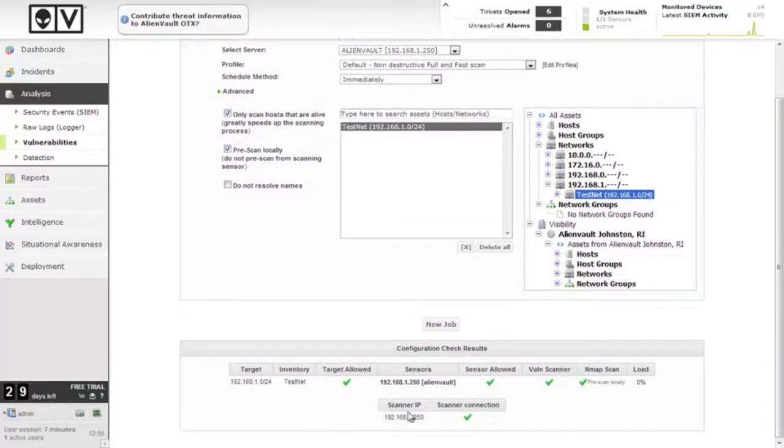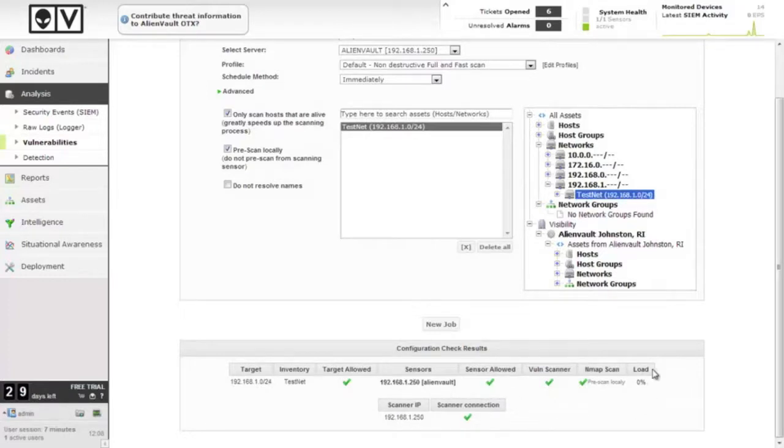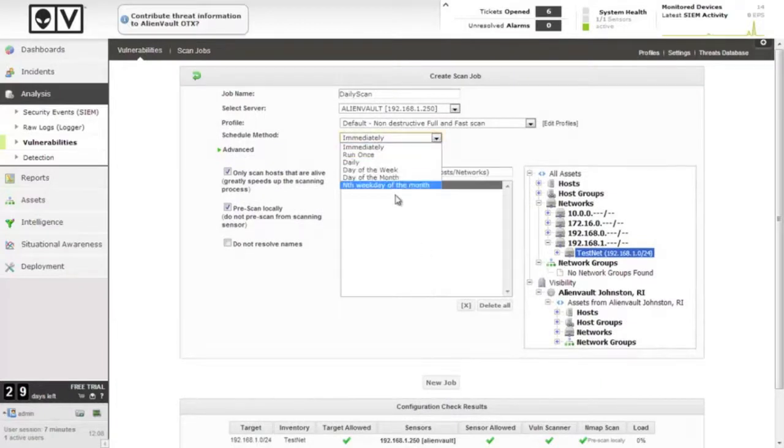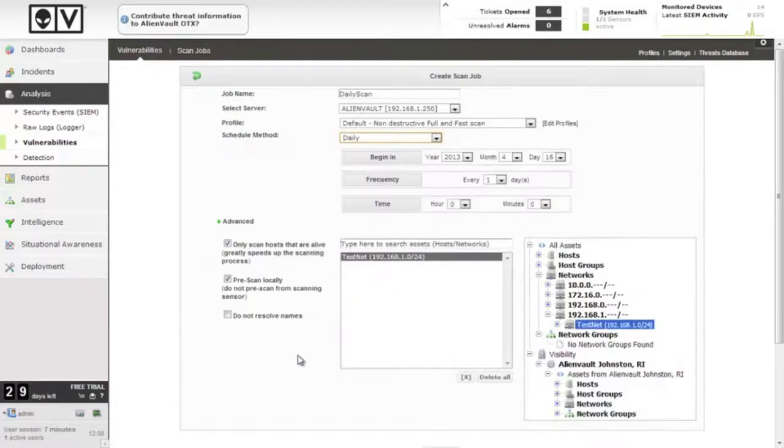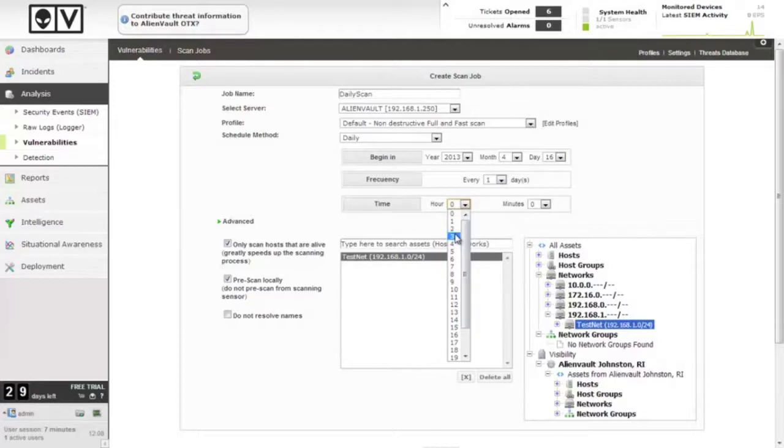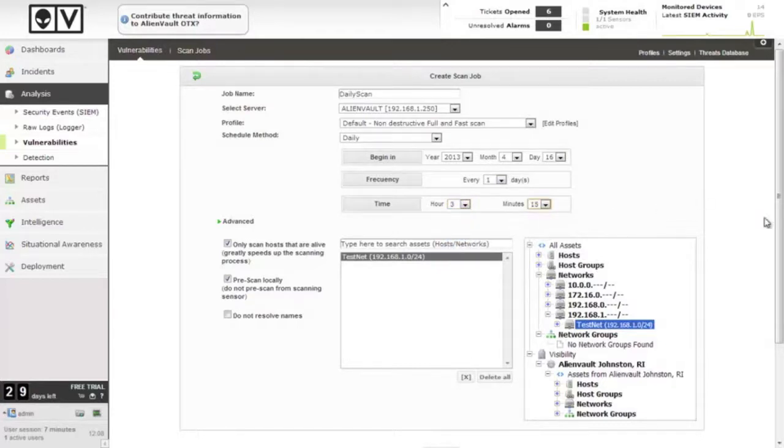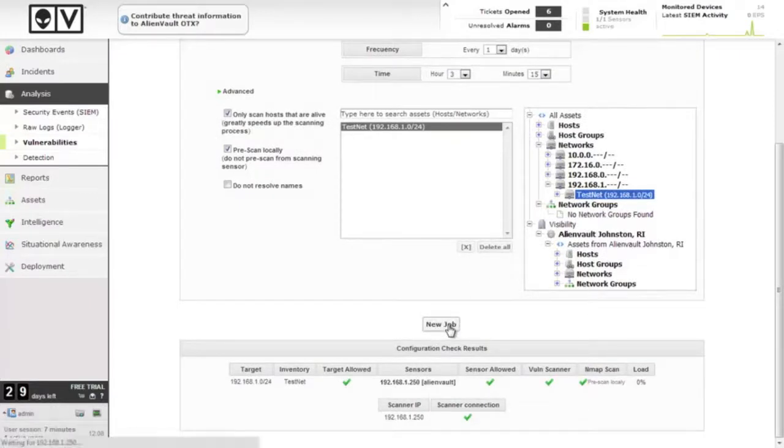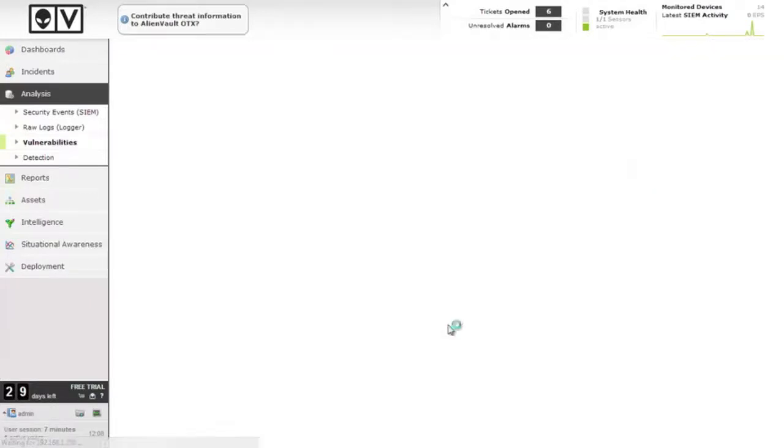Can we communicate with the scanner here? Yep, scanner connection is good. The sensor is all allowed, our settings are good, and we're going to schedule this daily. Beginning today, frequency every day, and we will do this at 3:15 a.m. All right, we're all ready to go. New job.